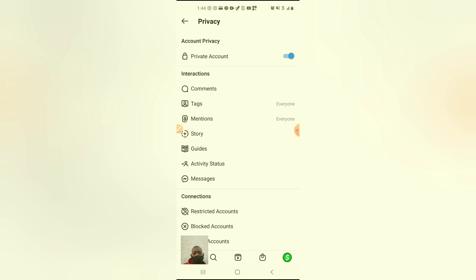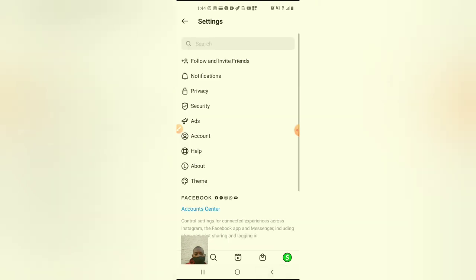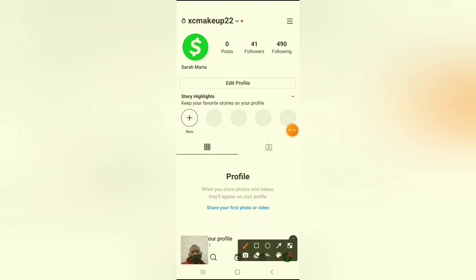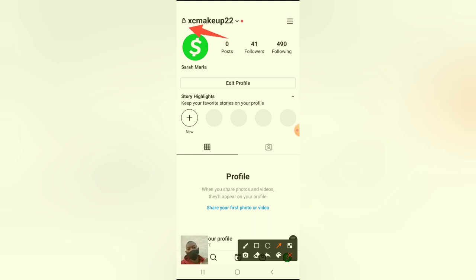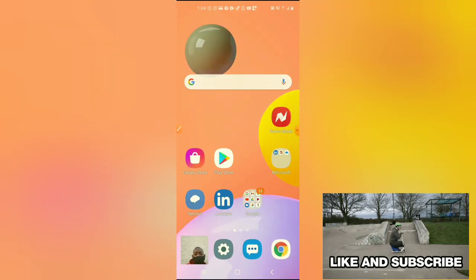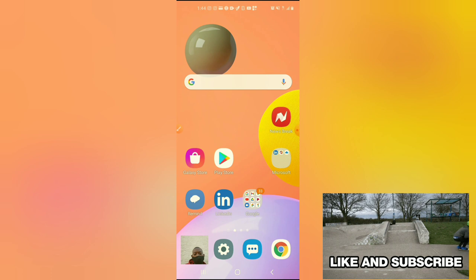And there you go. As you can see it's on right now. Your account is now private, as you can see on the top. So that's how you turn your account on private.